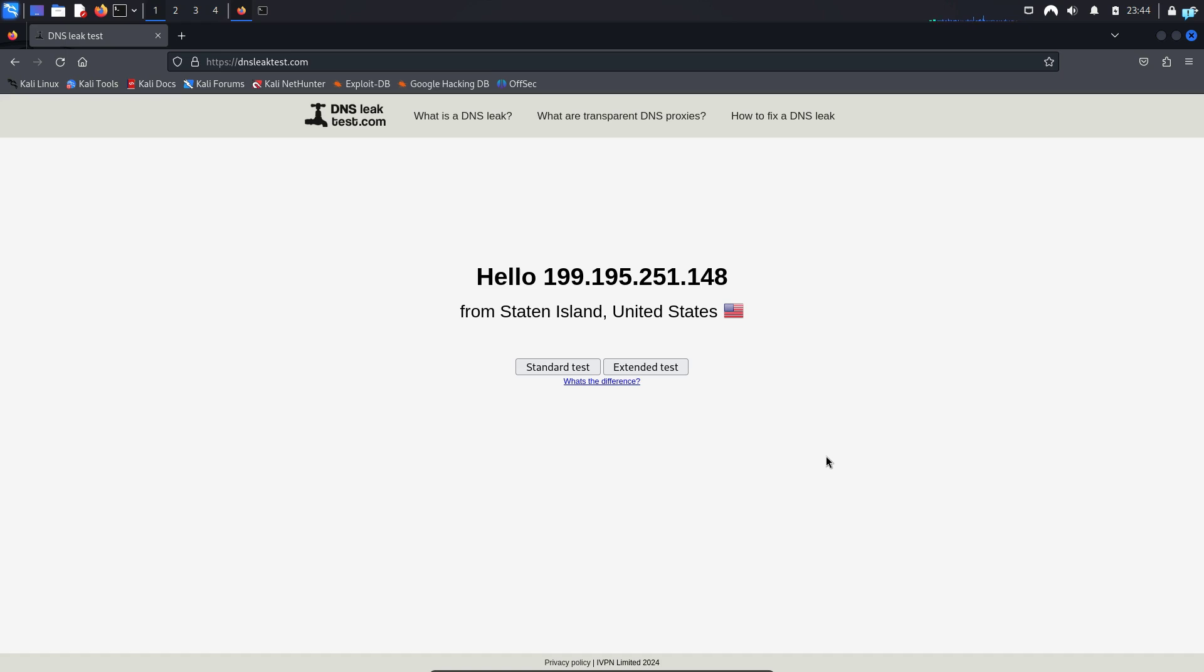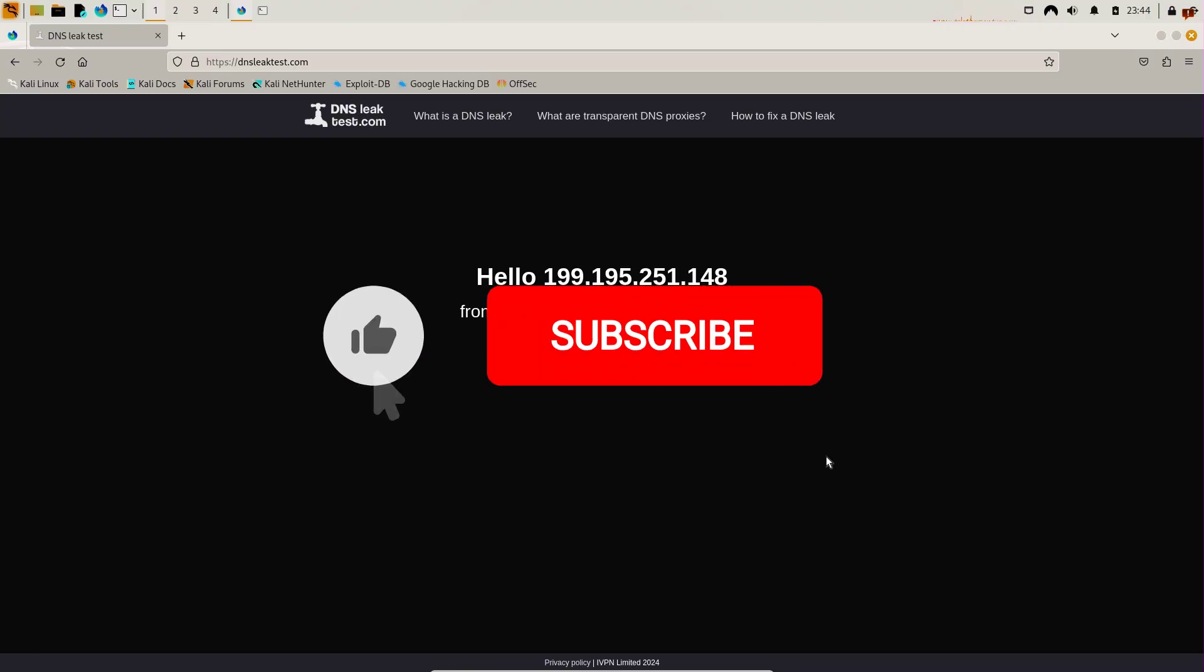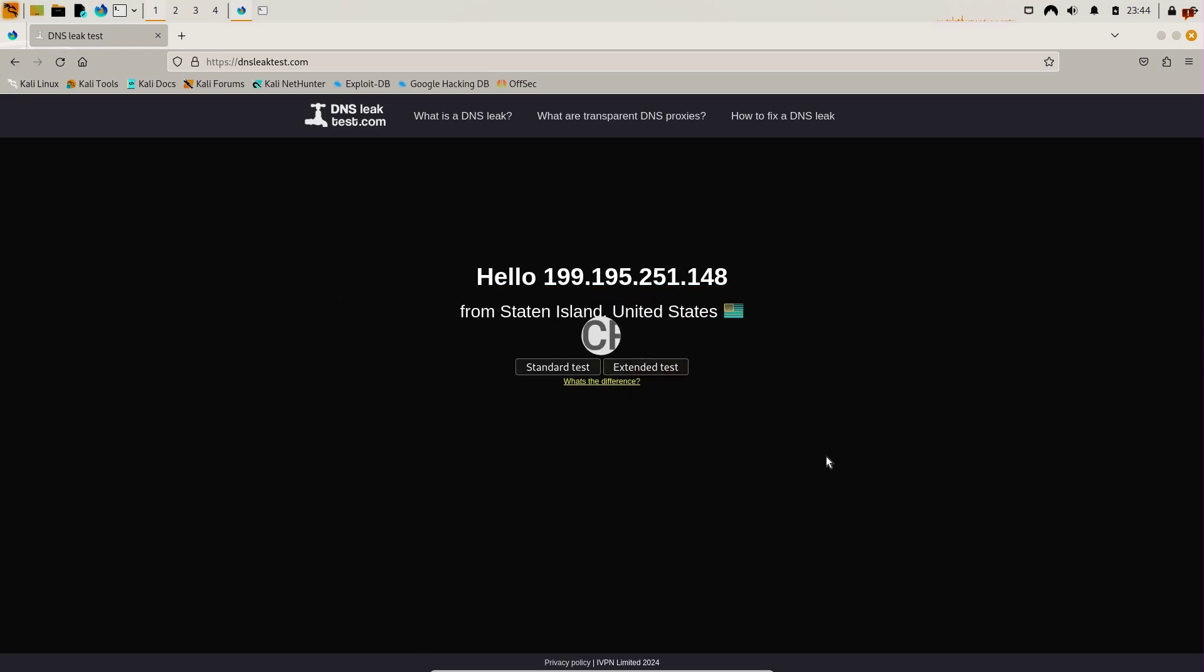That is for the end of the video. If you like this video and want to watch more content related to Kali Linux or ethical hacking, please subscribe to the channel. Thank you so much for watching.